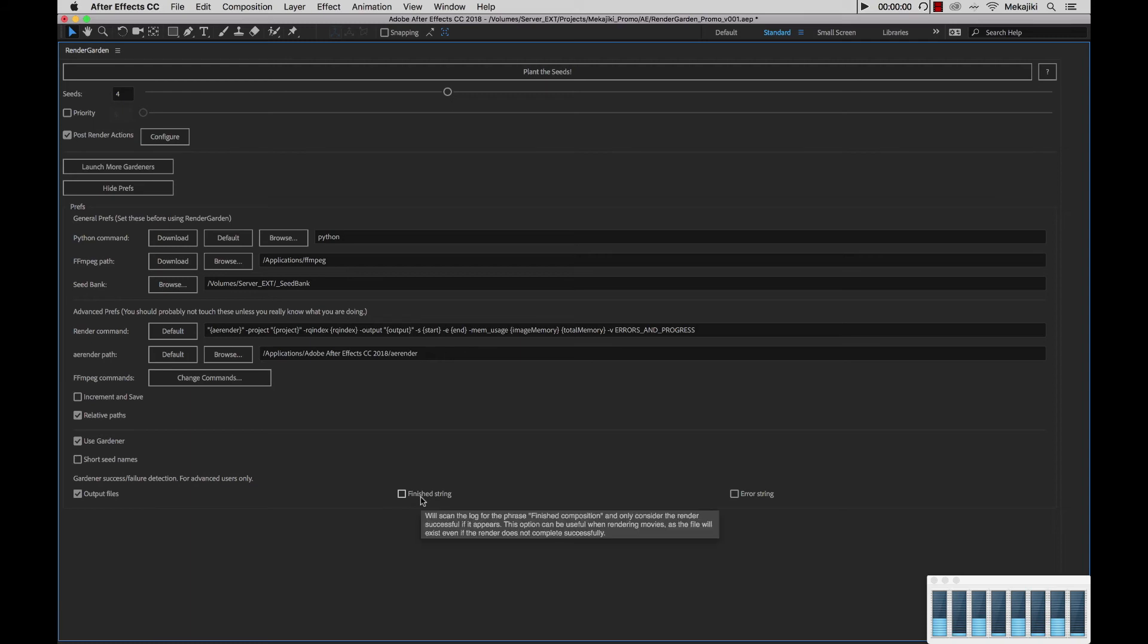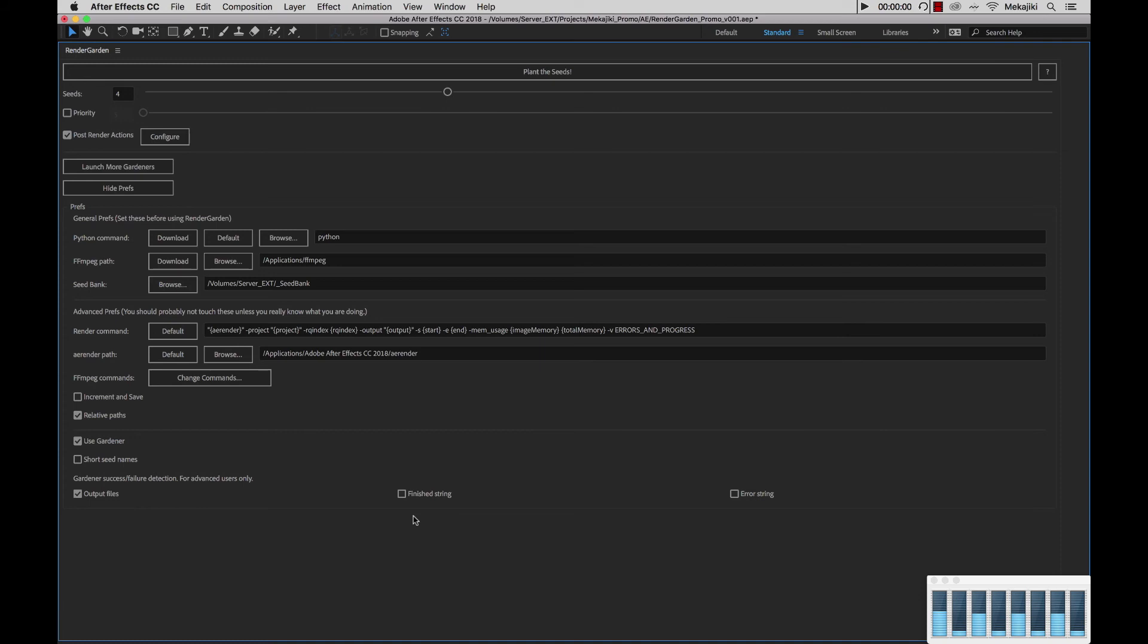Next, we have the finished string. This will scan your entire log file and look for the string finished composition. If it does not pick that up, it will automatically re-queue your render even though the render is possibly there. So again, don't turn that on unless we're troubleshooting.